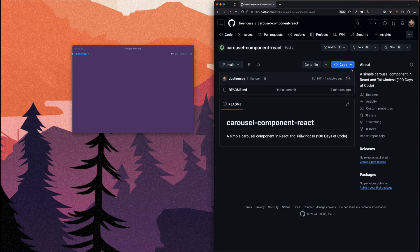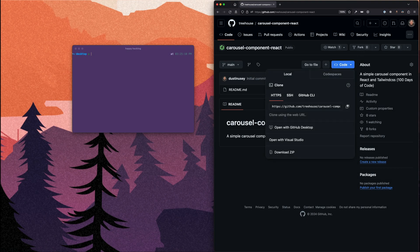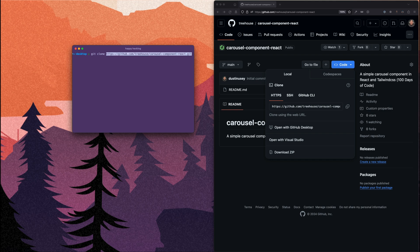Hey, what's up? Welcome back to another episode of the 100 Days of Code video series. Today is day 10.